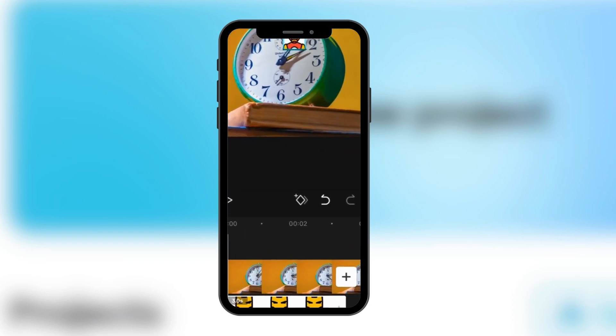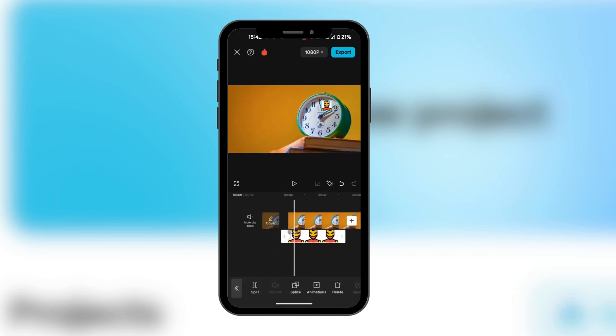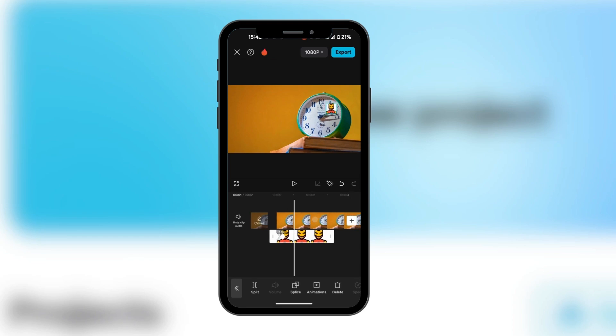In order to do that we're going to go over here where we have the keyframe, so we're going to click add keyframe — there is a plus over there. As we move the video we're going to also reposition the object to follow the hand. We're going to repeat this until we're satisfied.